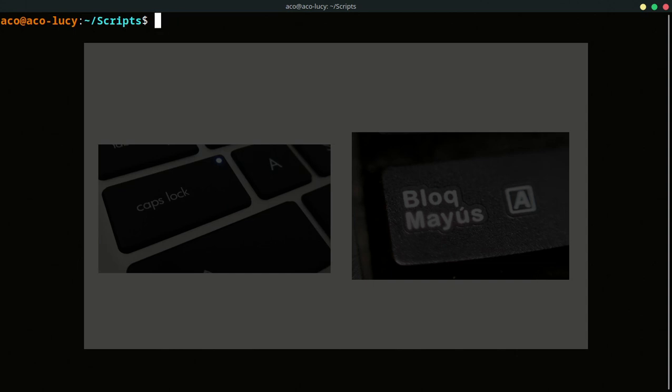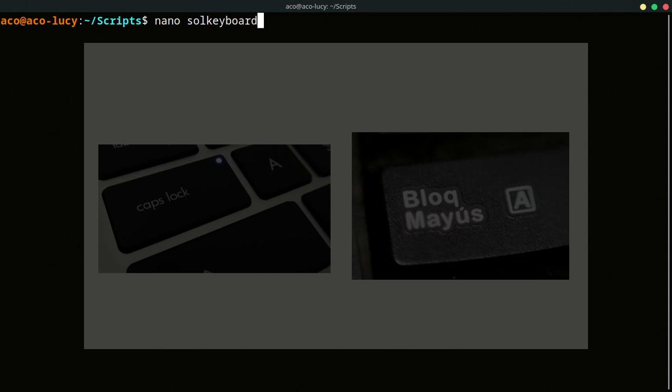I made my script in this directory but you can use your own directory. I use nano as my text editor. I will call this file keyboard, for example. And it's important the extension to indicate that this is a script.